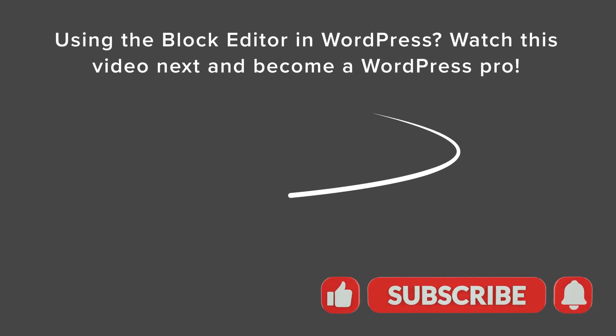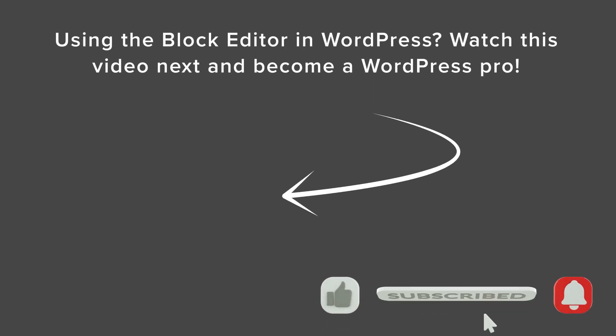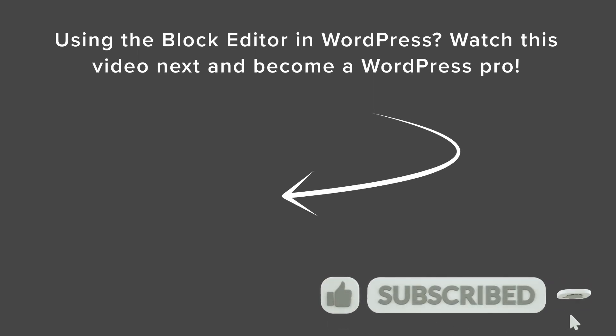And if you want to learn a little bit more about how to get around and get the best out of the Gutenberg block editor, you can watch this video next as we walk you through step by step on how to use the block editor in WordPress. And I'll see you over there.